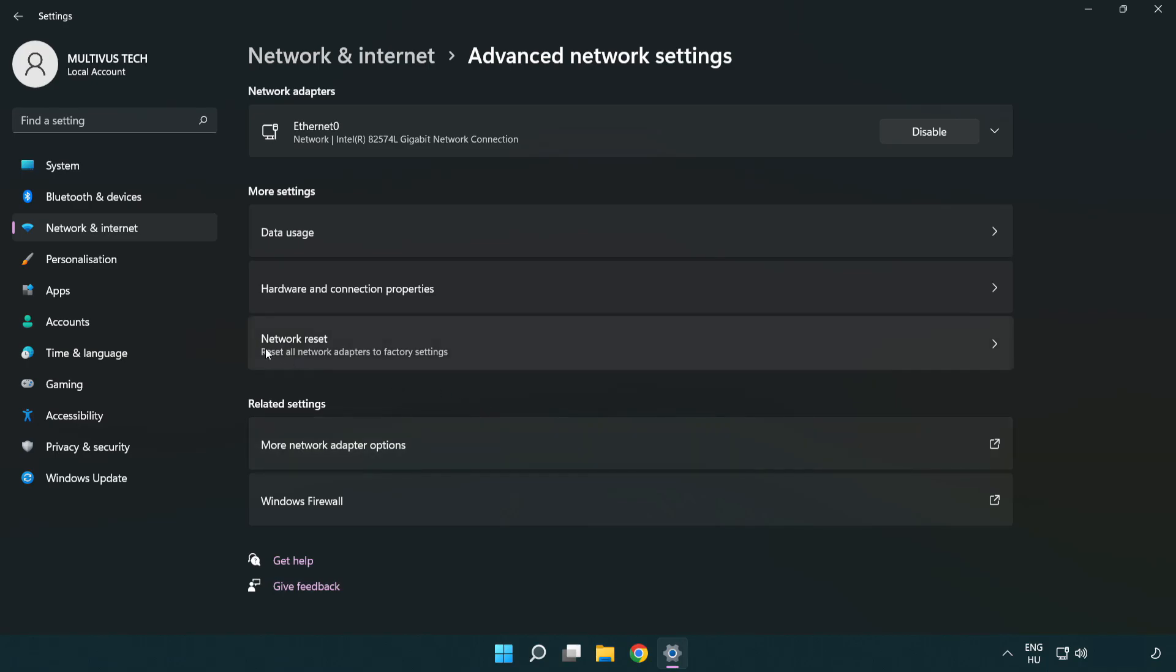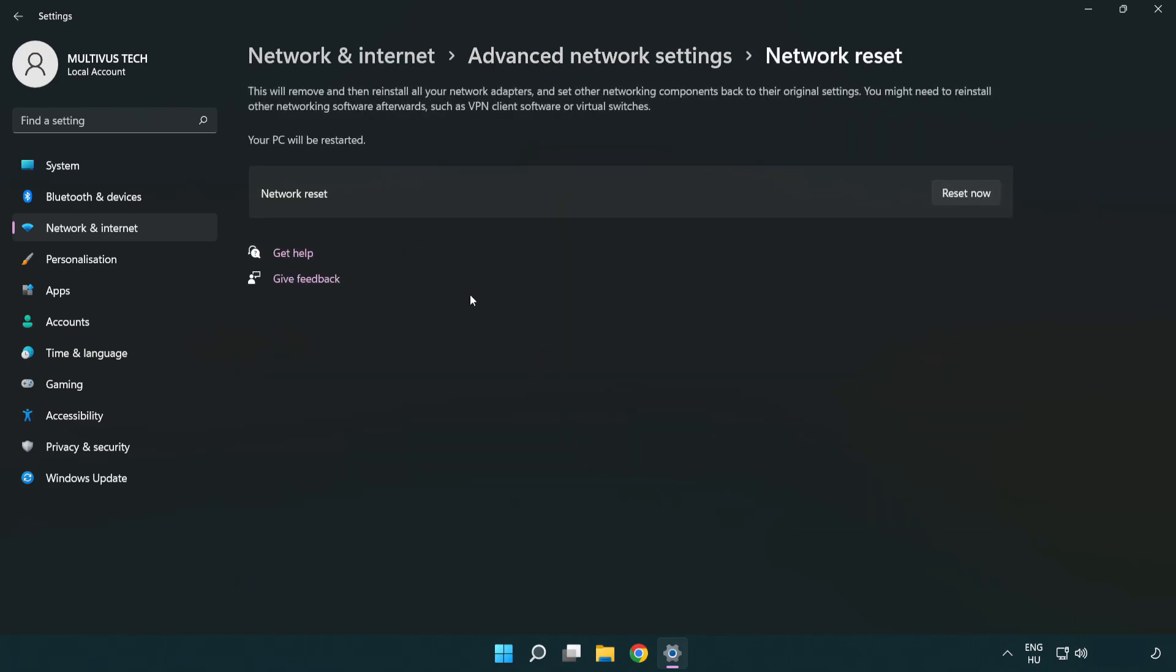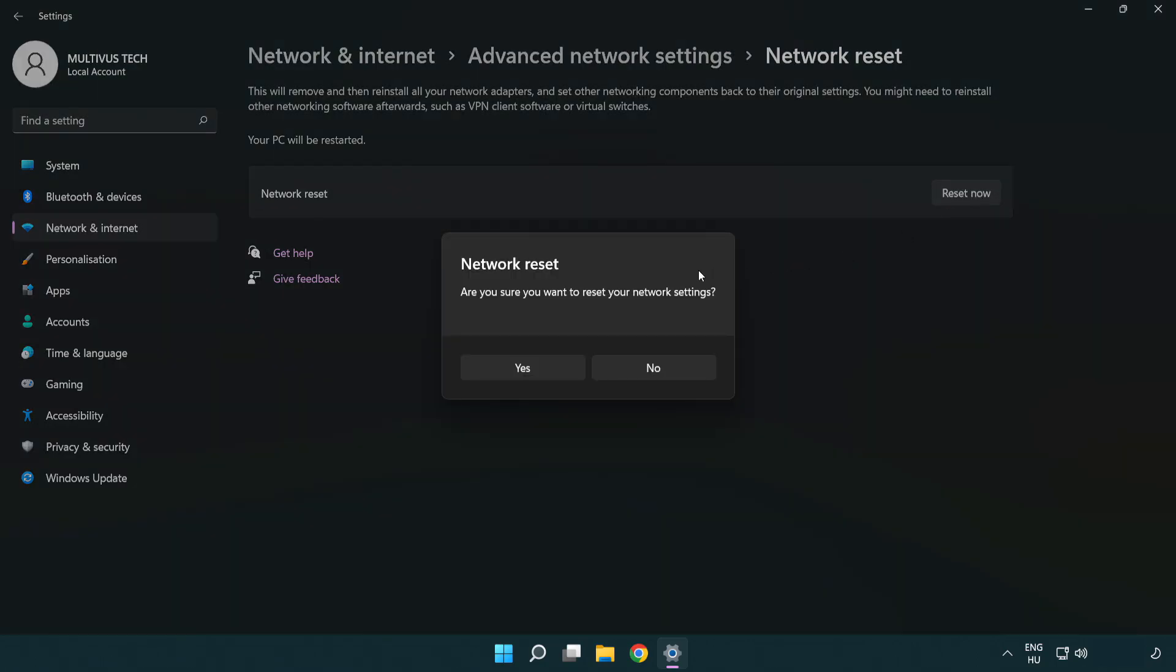Click network reset. Click reset now. Click yes.